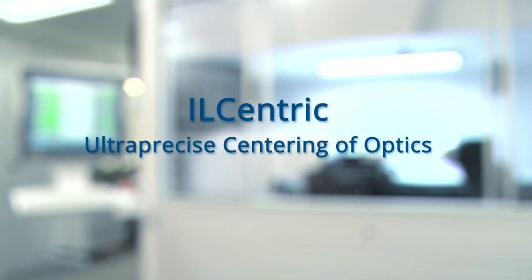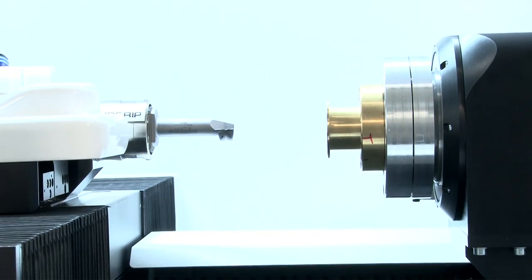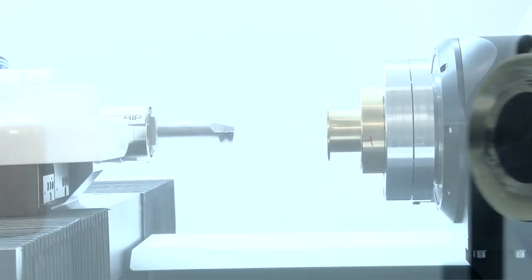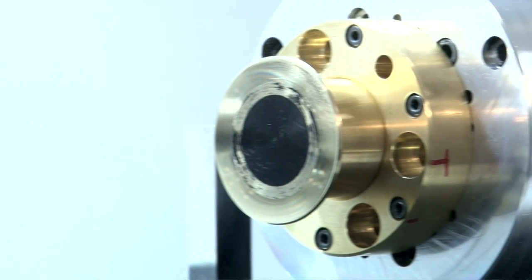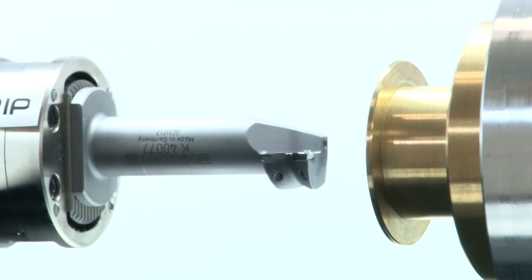The IL-Centric by Innerlite is a new type of machine for high-quality lens centering. You can easily, flexibly and individually mount your workpieces with the IL-Centric.